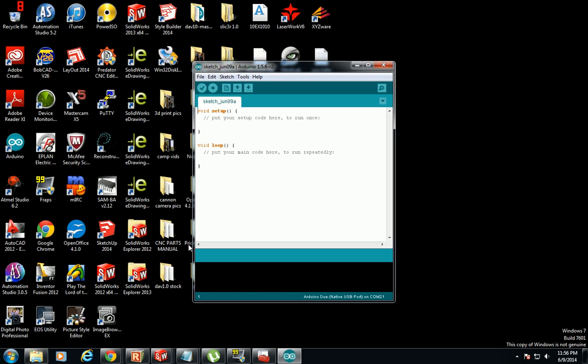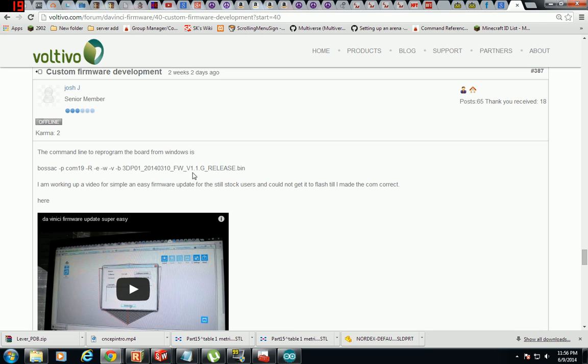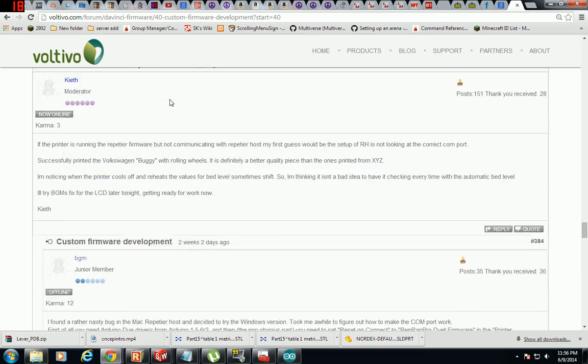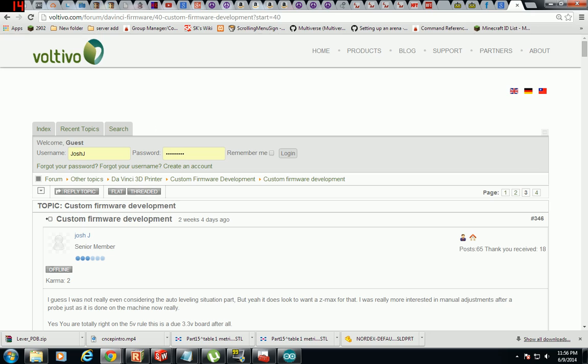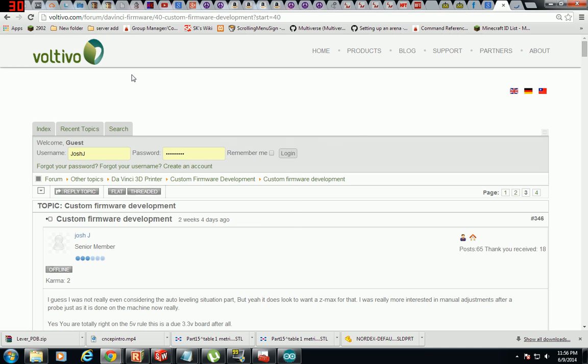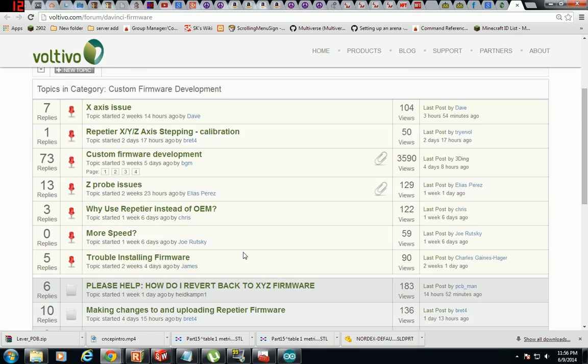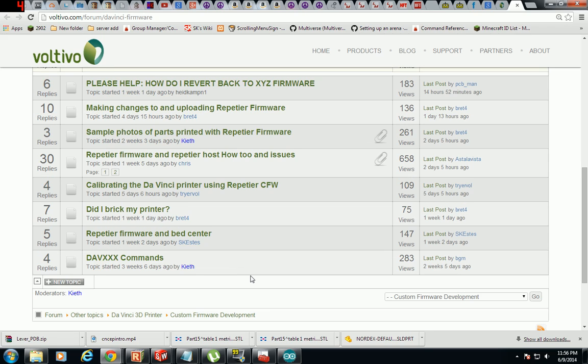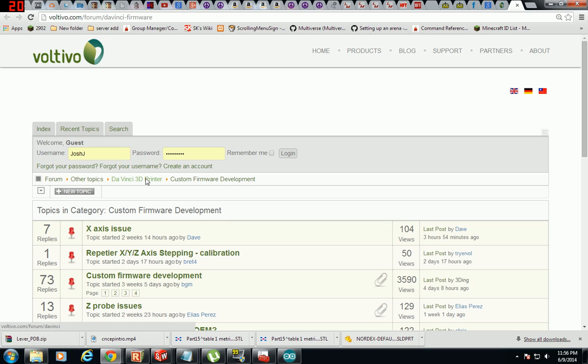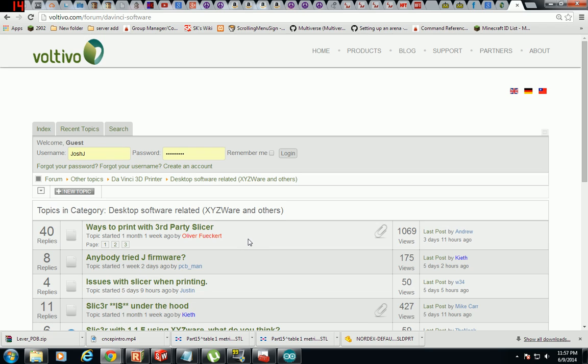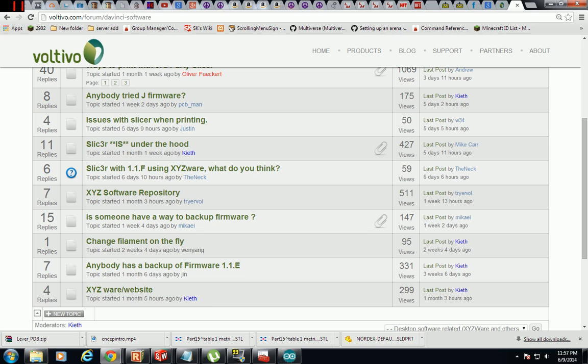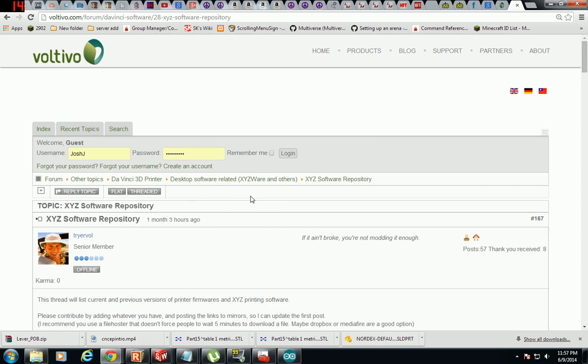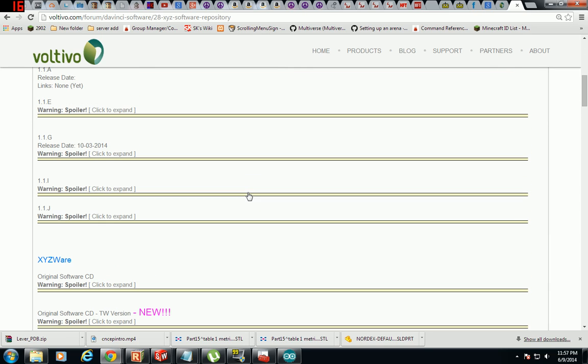Then you can go ahead and get your firmware. There's a good place to do it, the firmware software repository at the Voltivo forums. Let's see if I know where it's at here. Desktop software related. Anyway, there we go, XYZ software repository. I'll go ahead and put a link up to this.